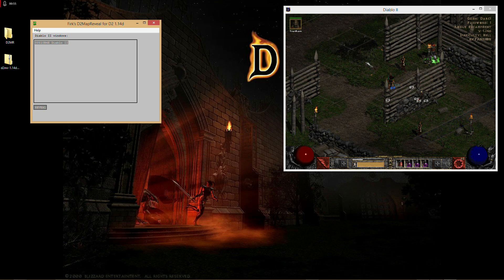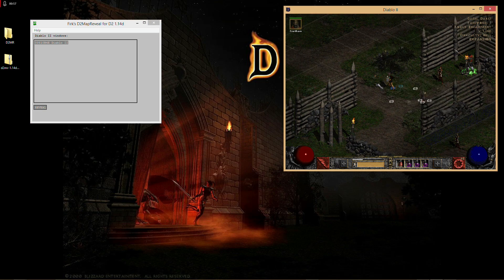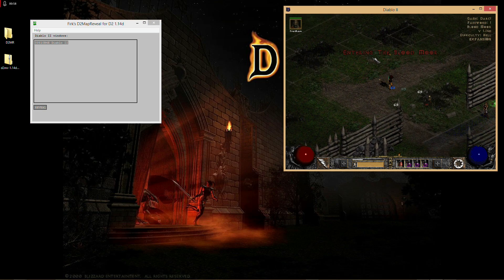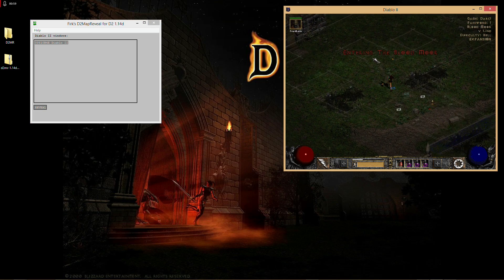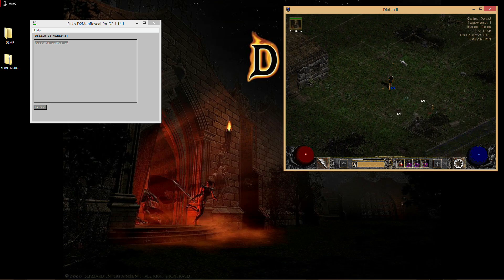As you can see over here now, we now have a revealed map and we're good to go.